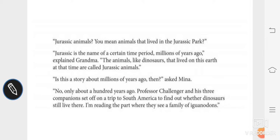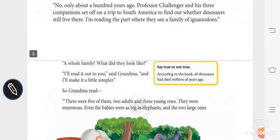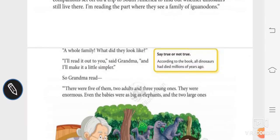Grandma is reading the part where Professor Challenger and his companions see a family of iguanodons. Mina asks, "A whole family — what did they look like?" Grandma says, "I will read it out to you and make it a little simpler," because it is a big novel and Mina is a small girl.